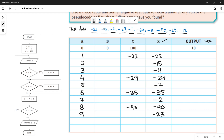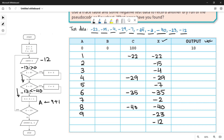The last test data value is minus 12. Put it in x and check the conditions. Is minus 12 greater than 0? False. Is minus 12 less than c which is minus 40? False. Go down and increment a: 9 plus 1 equals 10. Now check the condition: is a less than 10? No — a is now 10, so a is not less than 10. The condition is false and we go down to output.